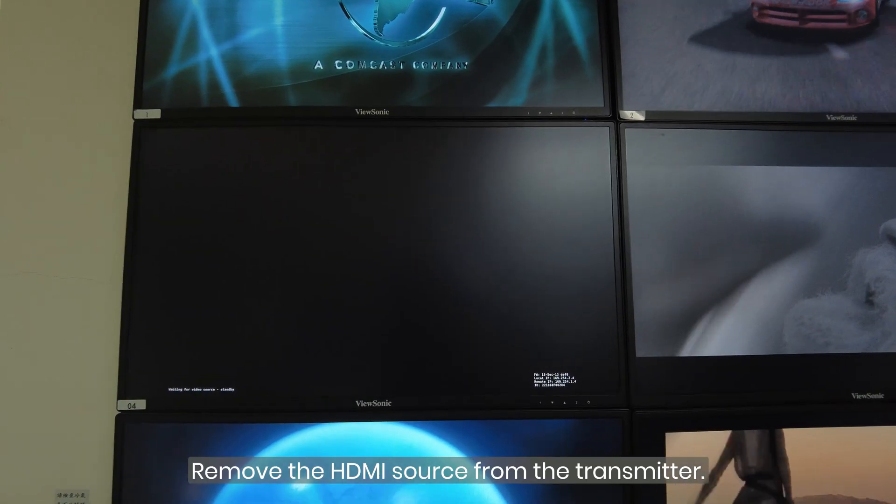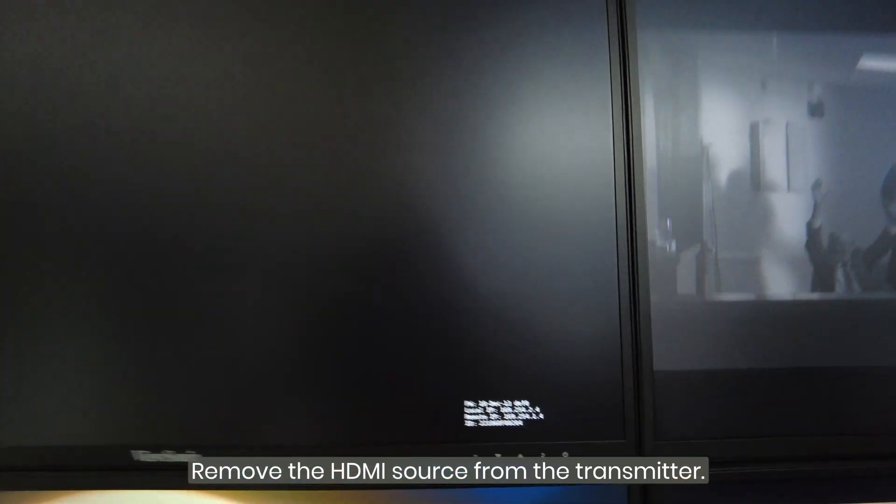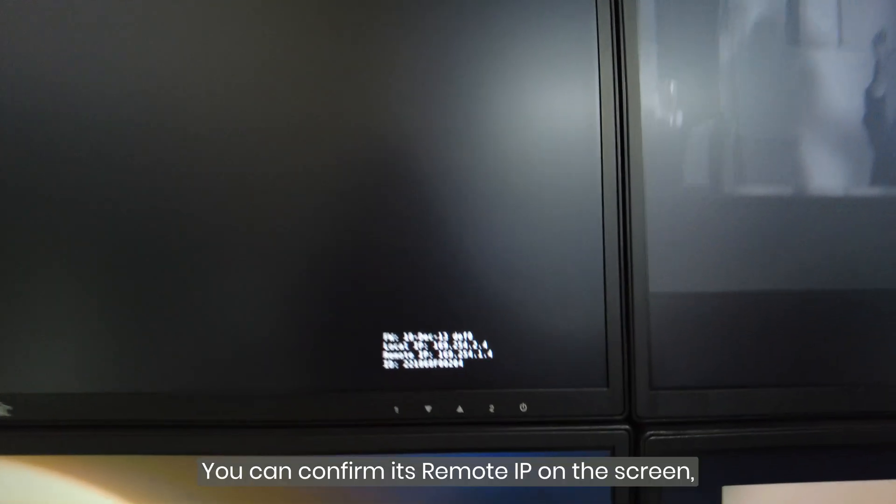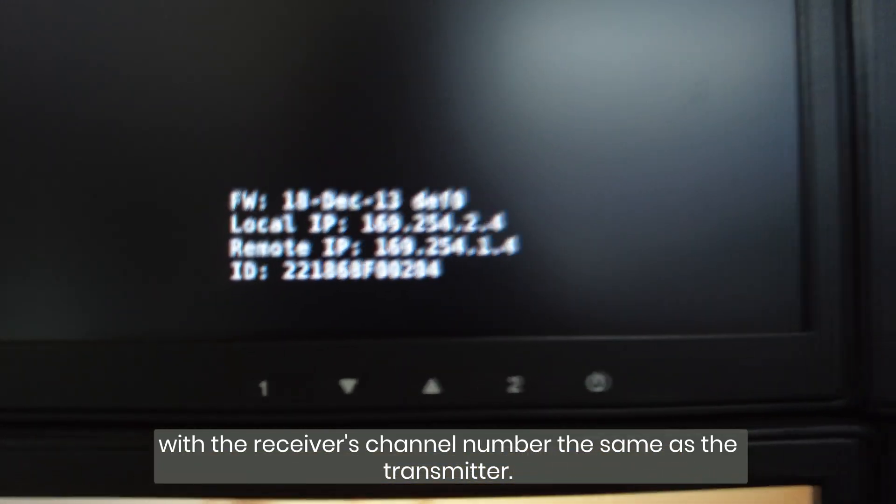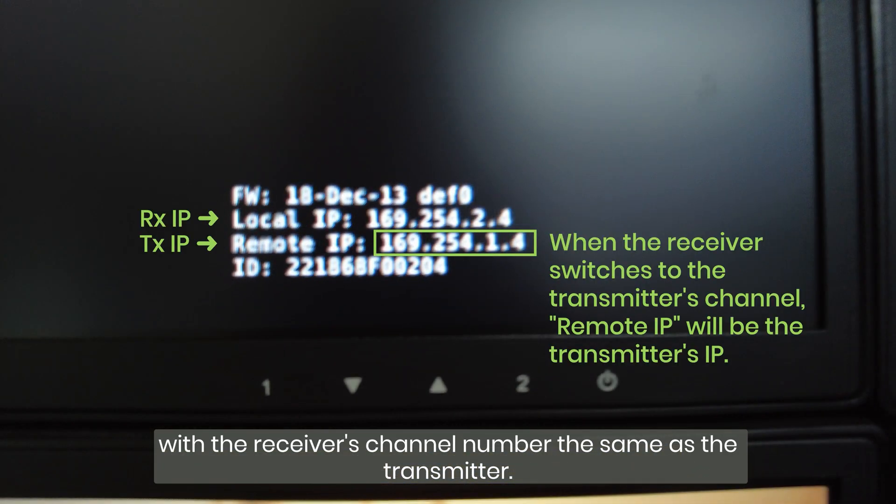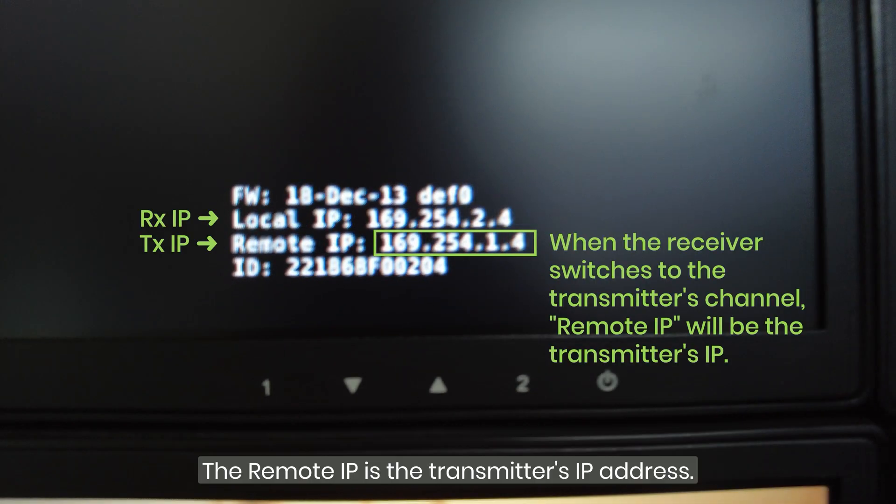Remove the HDMI source from the transmitter. You can confirm its remote IP on the screen, with the receiver's channel number the same as the transmitter. The remote IP is the transmitter's IP address.